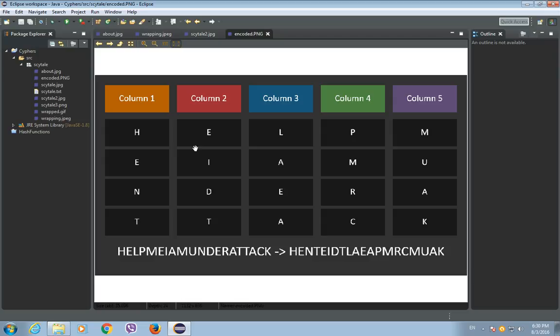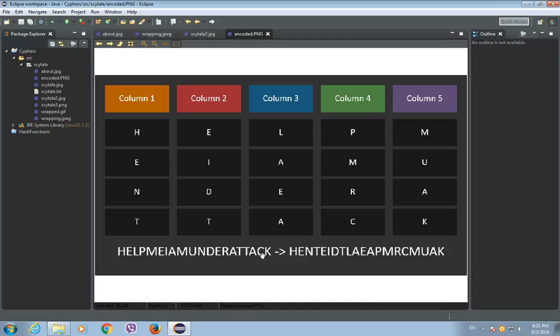And then, when we unwind the wrapped parchment from the rod, the message would be something like this. It cannot be read. In order to read this message properly, you would need the rod with the same diameter. This message would become this message again. Help me, I am under attack.